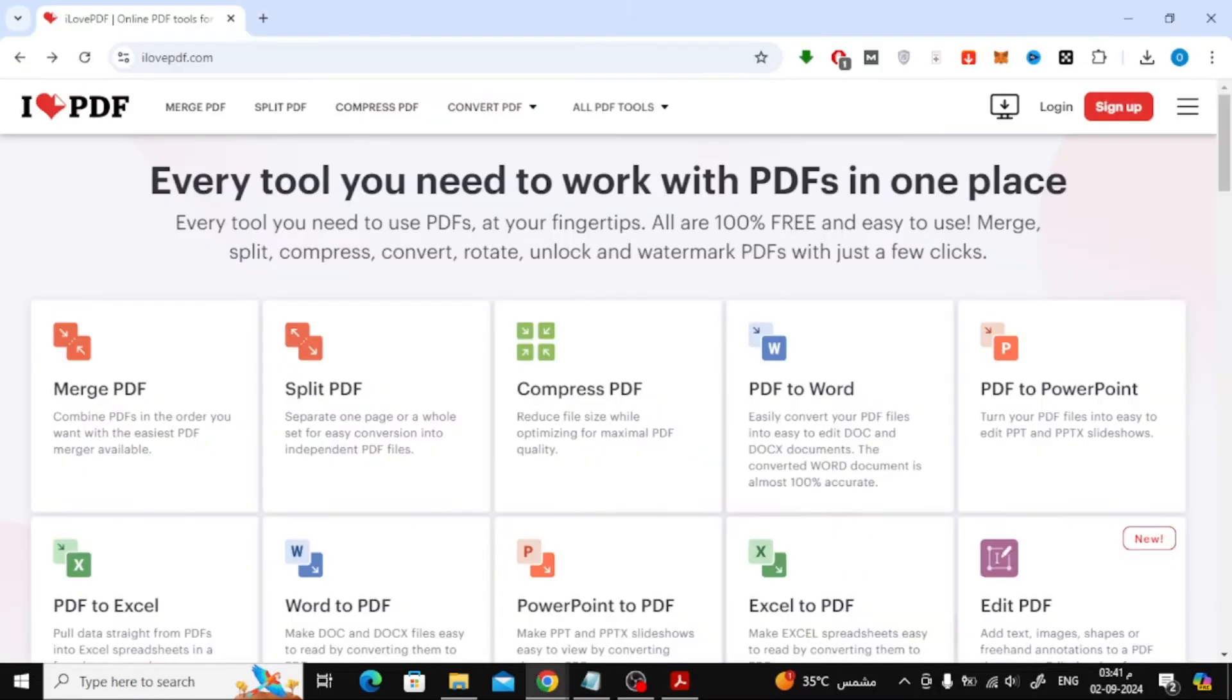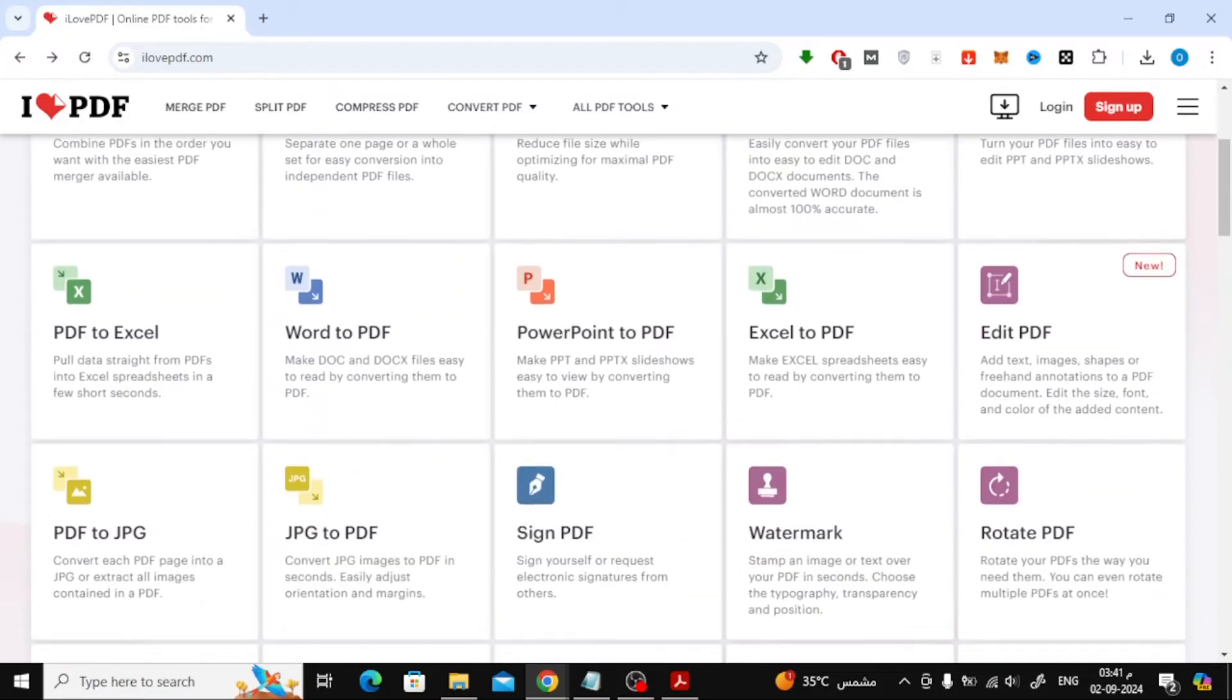The website is called I Love PDF, and it has a ton of tools for editing PDFs. Here's how you can convert your scanned PDF to an editable one using this website.